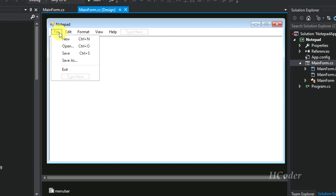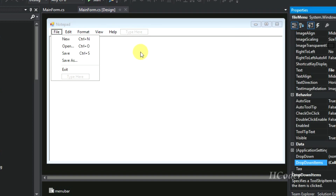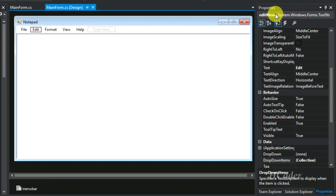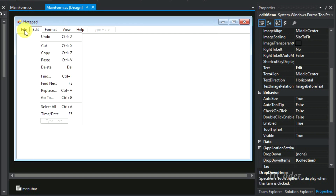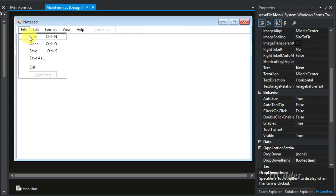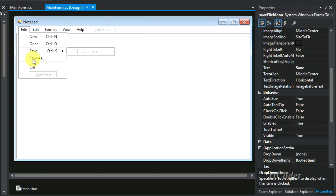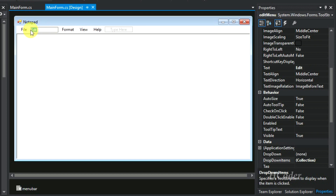One important thing: you need to have a proper naming convention. My convention is to name menu bar elements as the text followed by 'Menu' — so File Menu, Edit Menu, Format Menu, View Menu, Help Menu. For menu items, I name them as the item text followed by where they are placed — so New File Menu, Open File Menu, Save File Menu, Save As File Menu, and so on for every menu item.